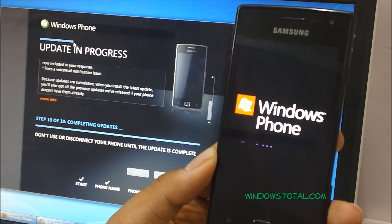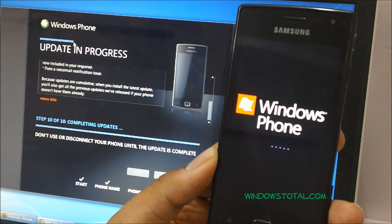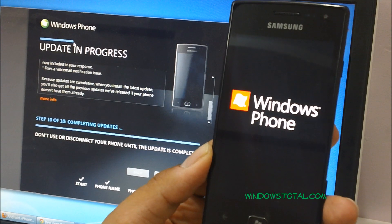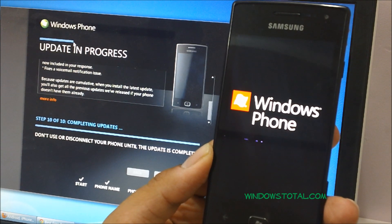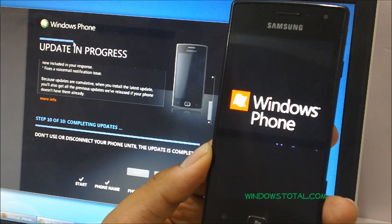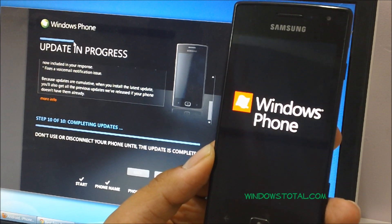And the Zune application says that the update is in step 10, which is completing the updates, which actually means that the update has been completed. And we can check out the version directly here itself under settings.